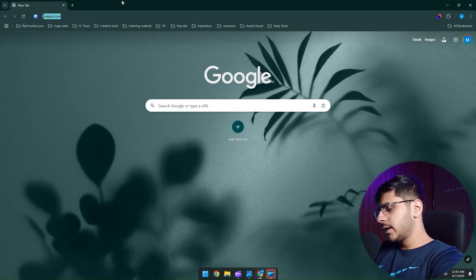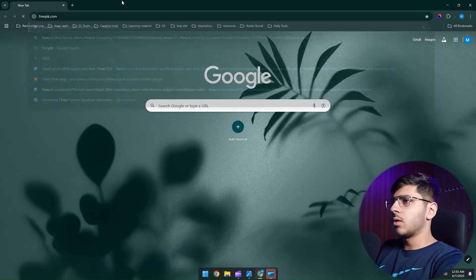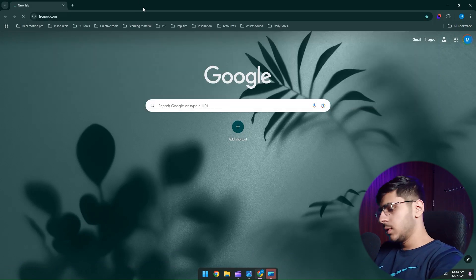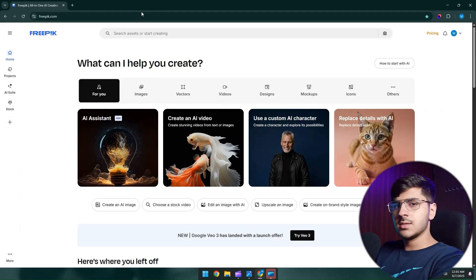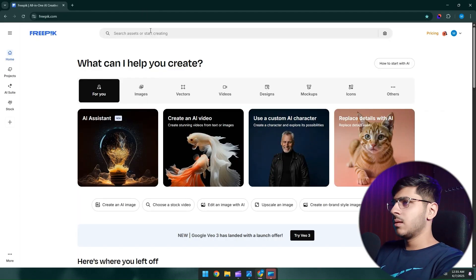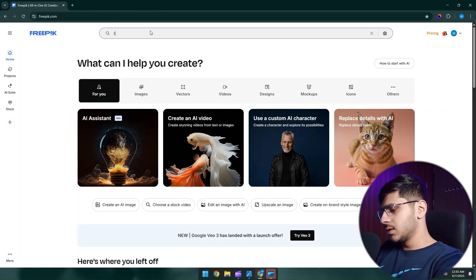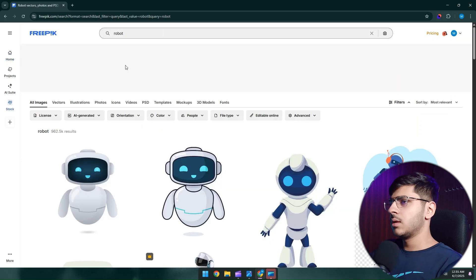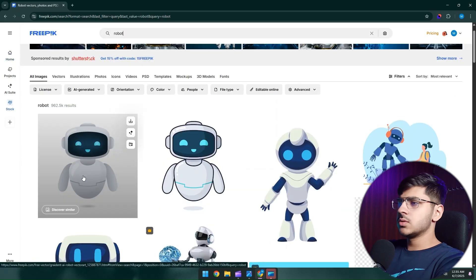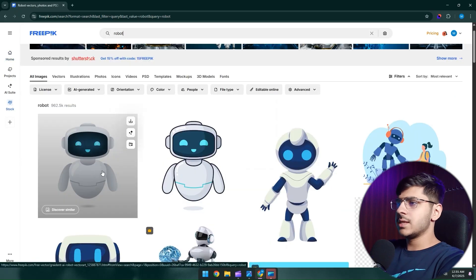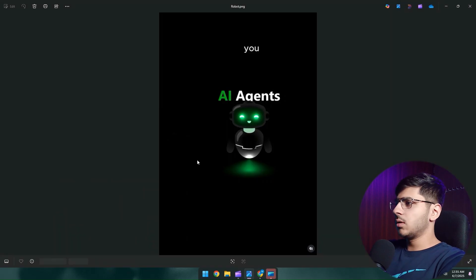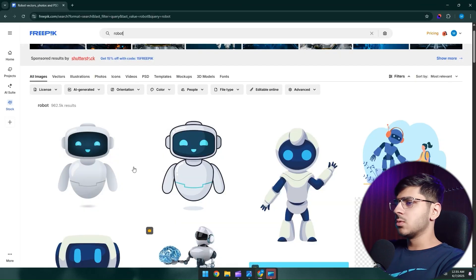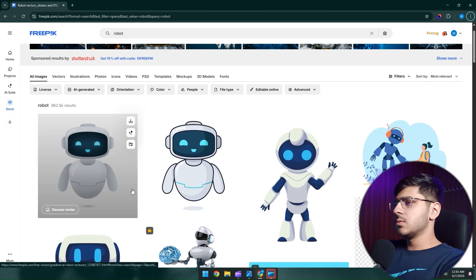Let's head over to Freepik.com. I'll leave the link in the description. Now search here for robot. Alright, so this is the exact same robot. We're going to use this same one.